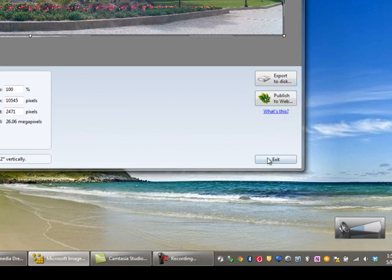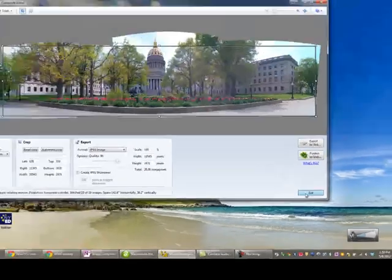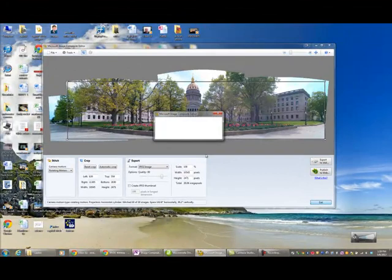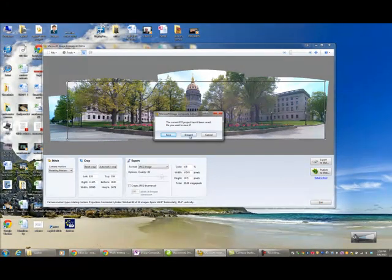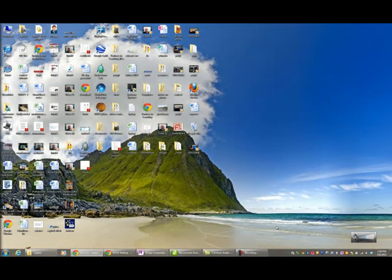Now, I've already done this. I'm going to exit this without saving and show you what I actually created.